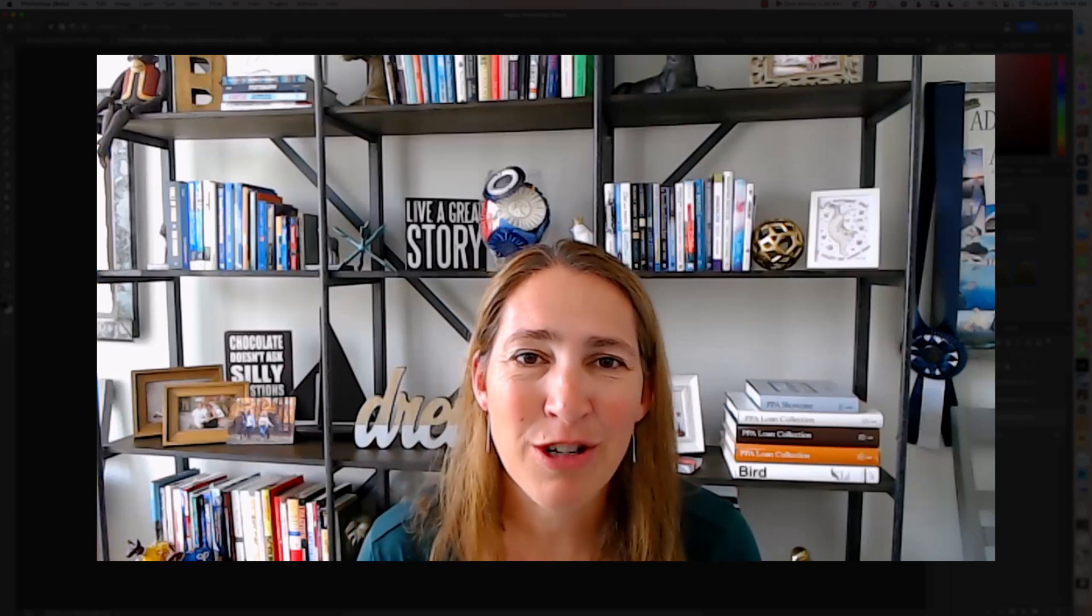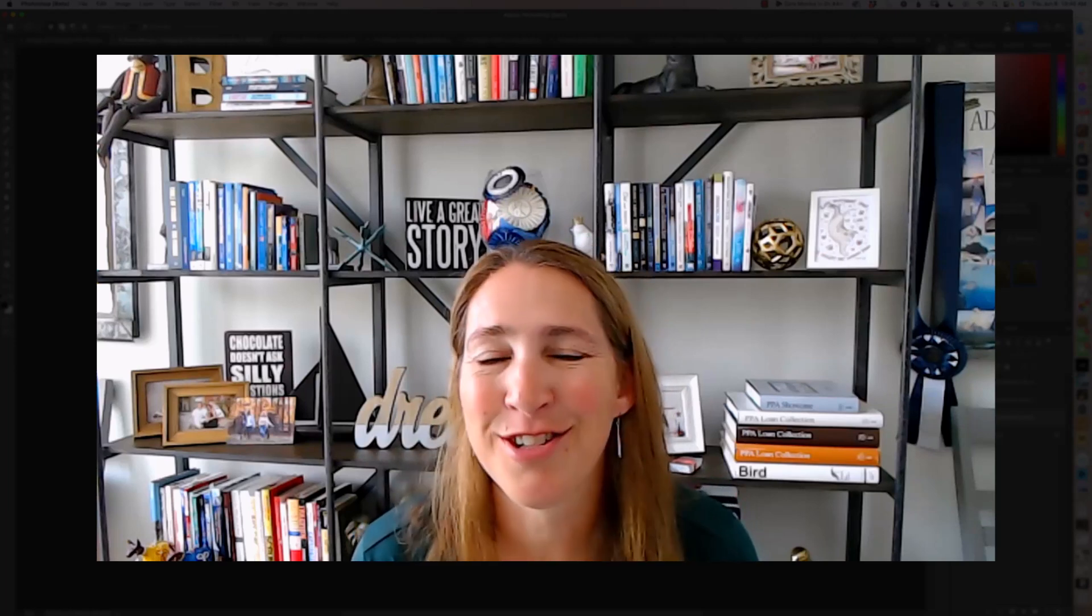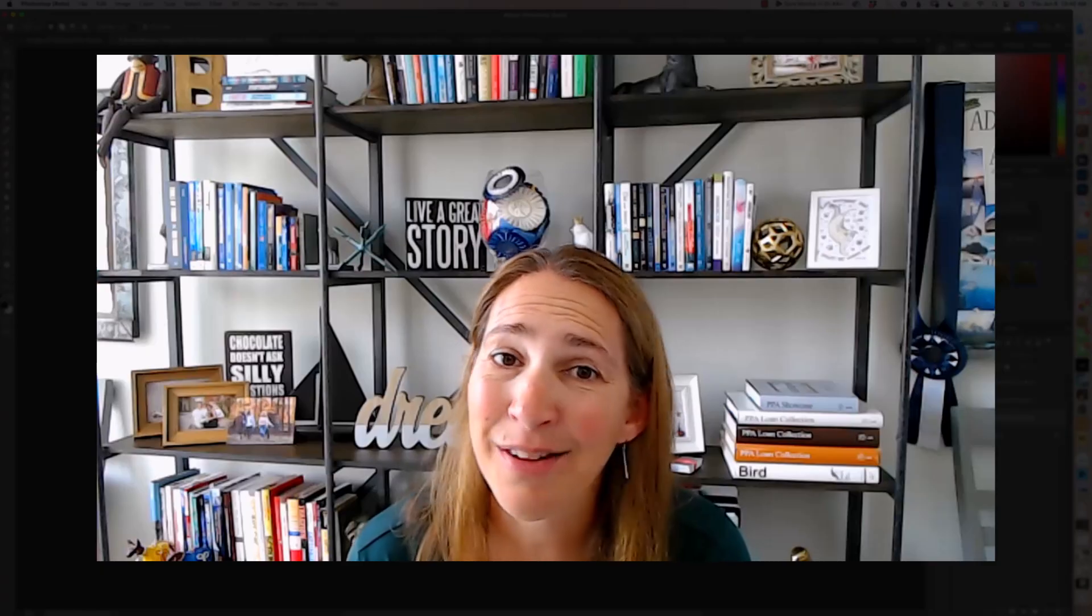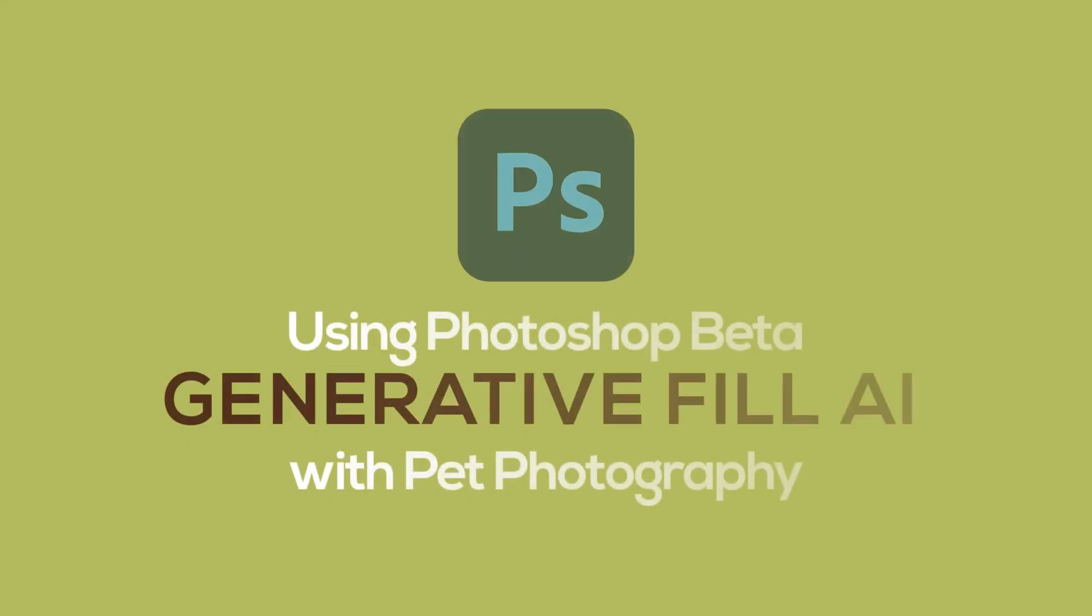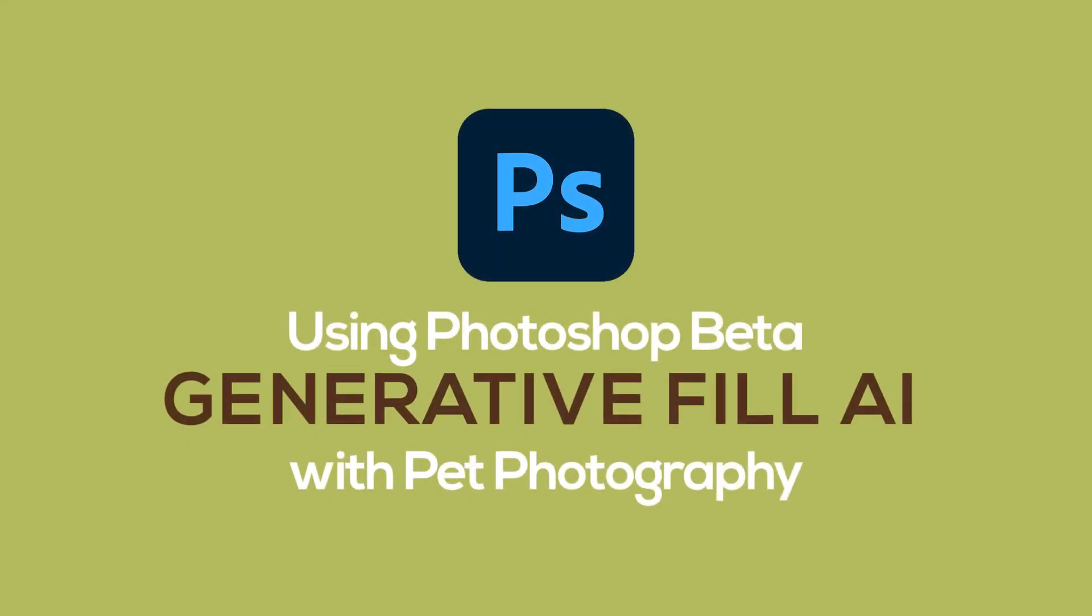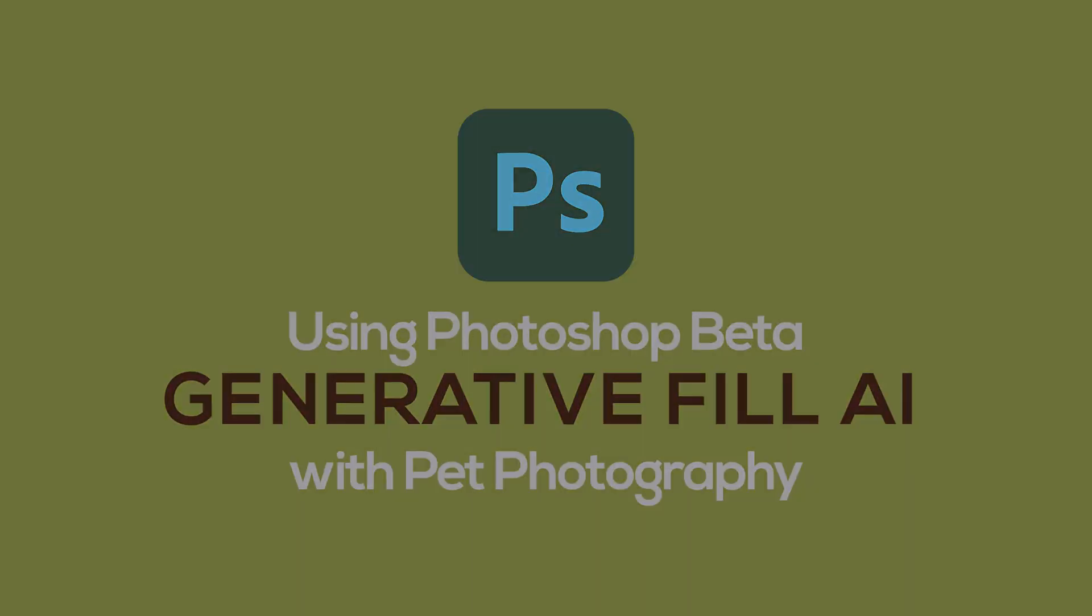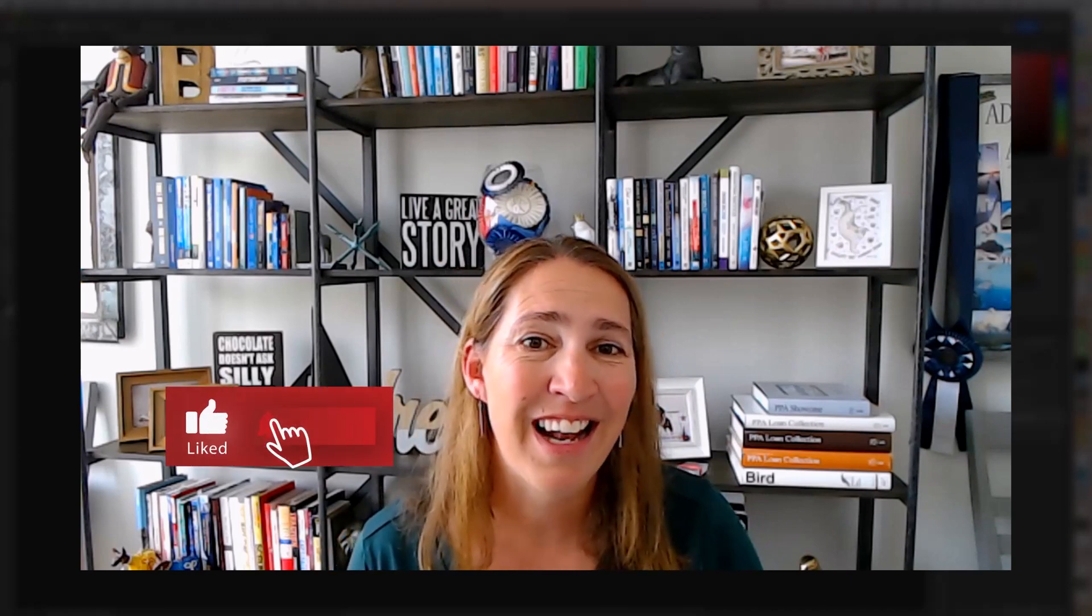In this video, I want to share with you Photoshop's beta's new generative fill AI as it relates to pet photography. I'm Nicole Begley, founder of Hair of the Dog Academy, and if you love pet photography and want more tips and tricks on mastering your craft, growing your business, make sure to hit subscribe here on this channel. But first, let's dive in.